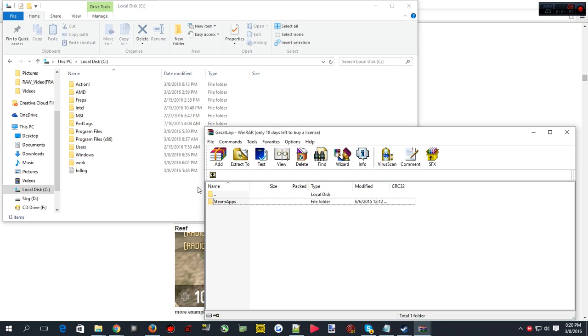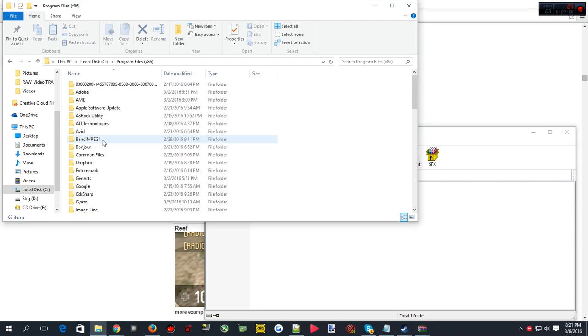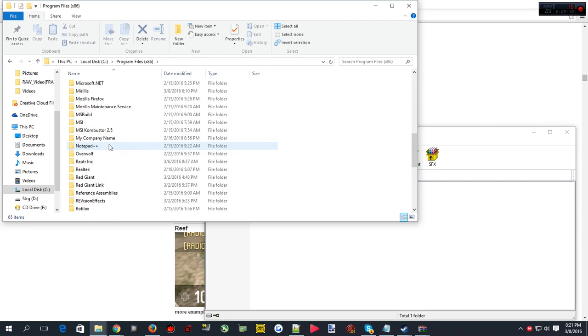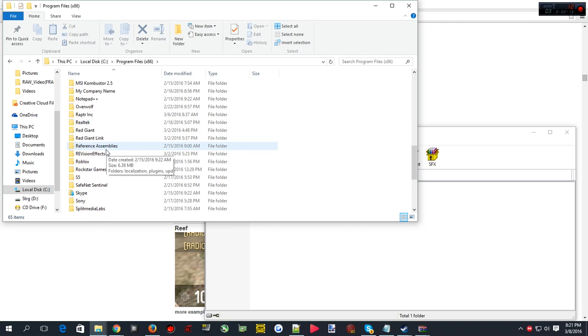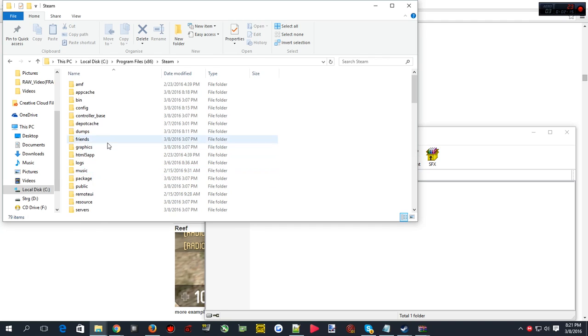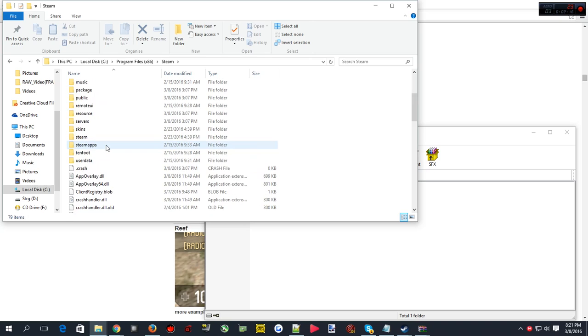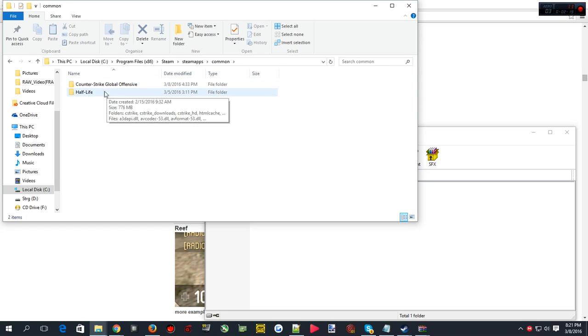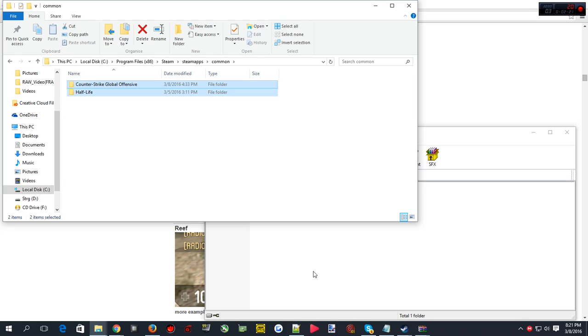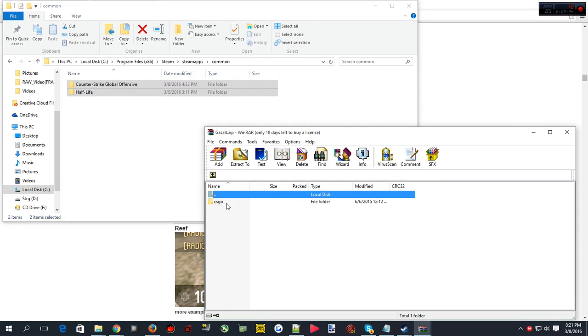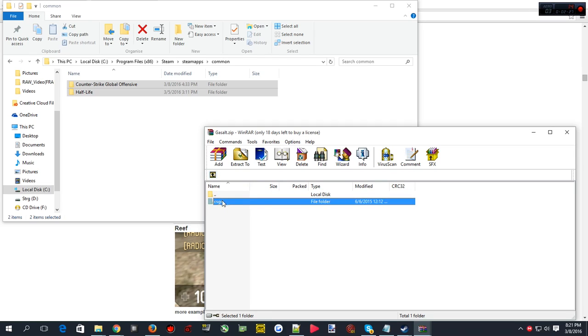Go to where you downloaded your steam library. I have two directories for my steam library. Most of the time it will be in program files x86 if you have a 64-bit system. Go to steam, then steam apps, then common, and here you can find your games. Let's open that up and as you can see we're at CS:GO right now.